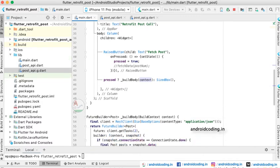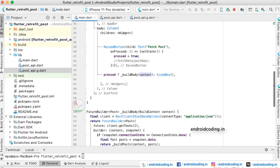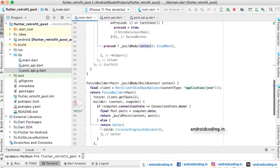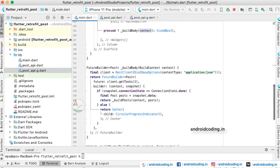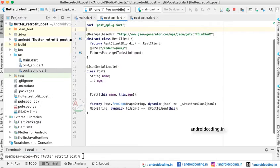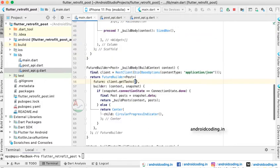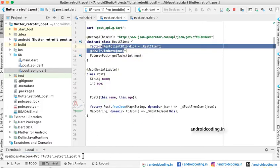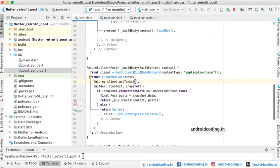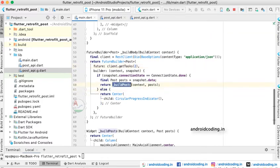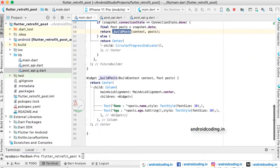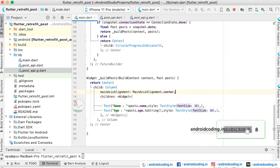We have provided a sample design with a RaisedButton. Inside it we have provided an onPress callback, which loads the data by fetching it from the API. You can see we are passing input as 2. The getTask method accepts a number and posts it to the API, which triggers the API call and fetches our data. After fetching, with a buildPost widget method we are posting the data onto the screen.